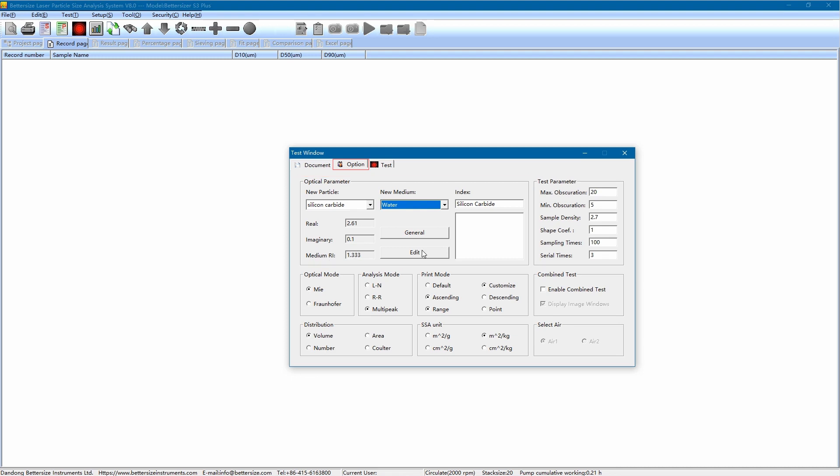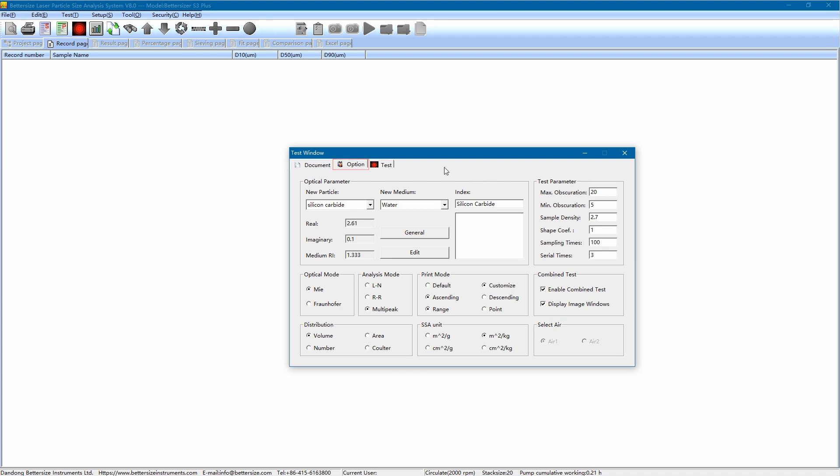As for test parameters, we can just use the default parameters for this measurement. And finally, remember to click on the enable combine test button in order to perform the combined test. Up till now, we finish the parameters input. Let's click on the test tab for the actual operation.